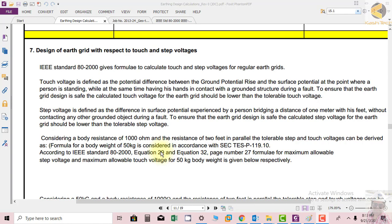Step voltage is defined as the difference in surface potential experienced by a person bridging a distance of one meter with his feet without contacting any other grounded object during a fault. To ensure the earth grid design is safe, the calculated step voltage should be lower than the tolerable step voltage.